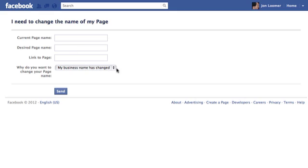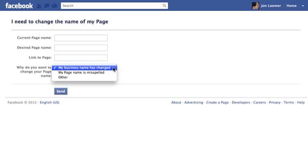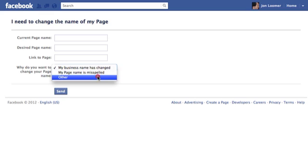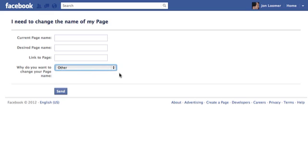The reasons that they provide are: my business name has changed, my page name is misspelled, or other. And the thing is, when you do other, they don't even give you a dialogue to enter it. I don't know if that means they'll make it easy and accept it either way, or if that's going to begin the conversation.